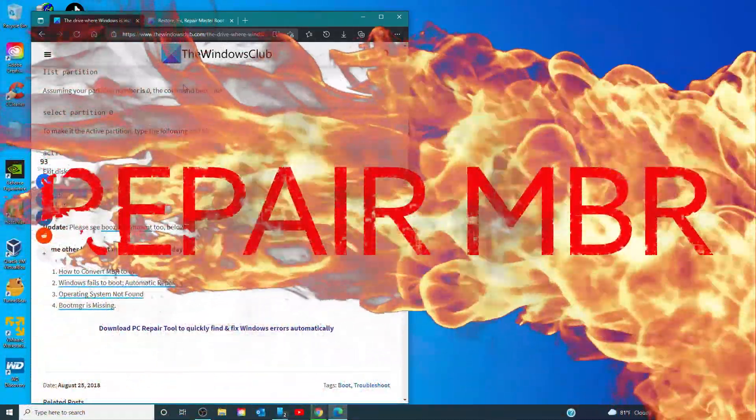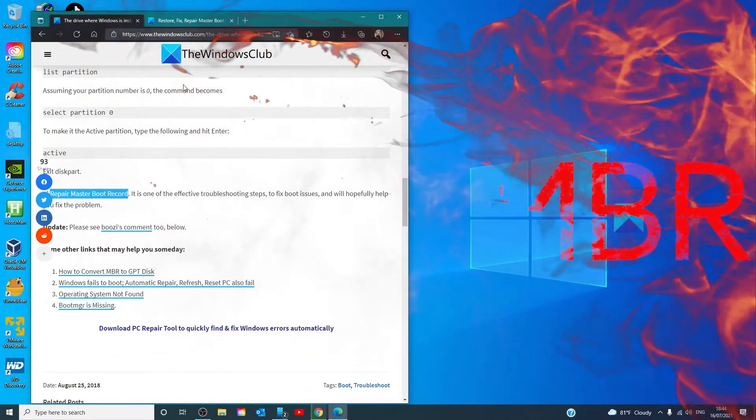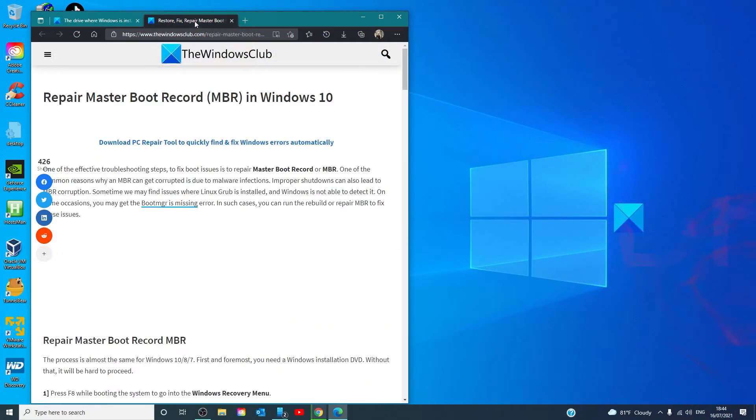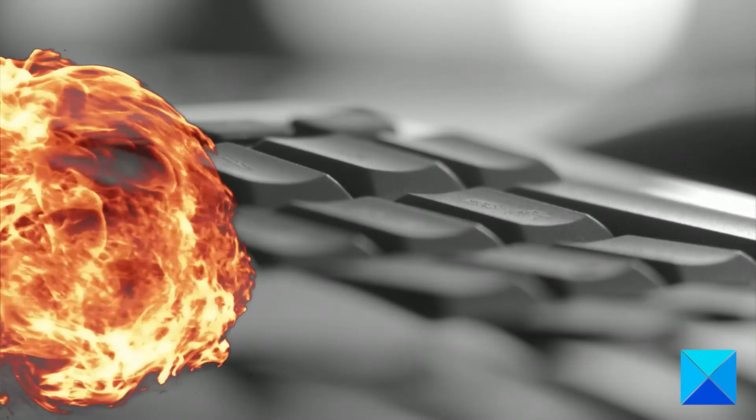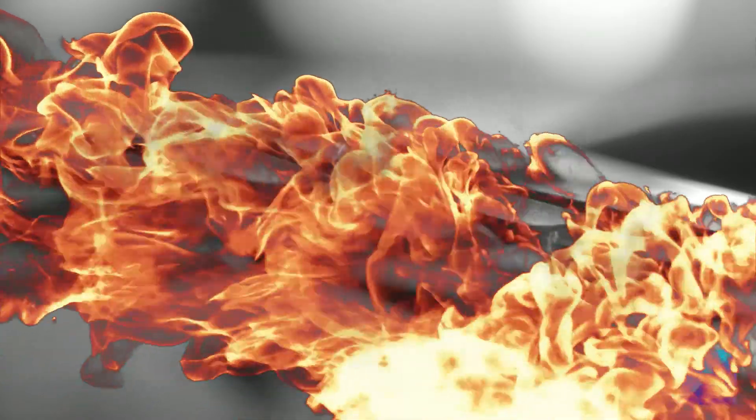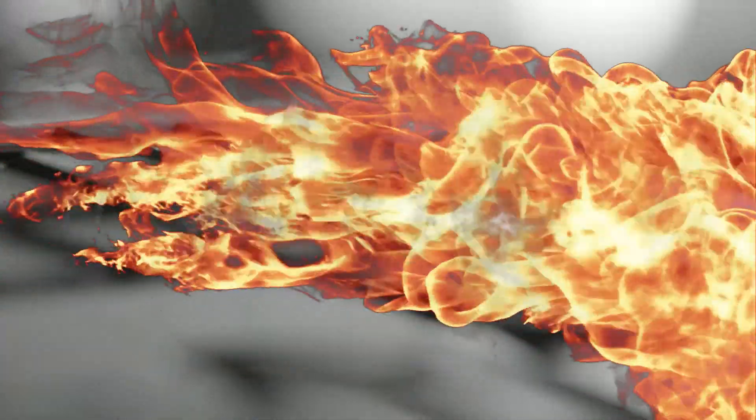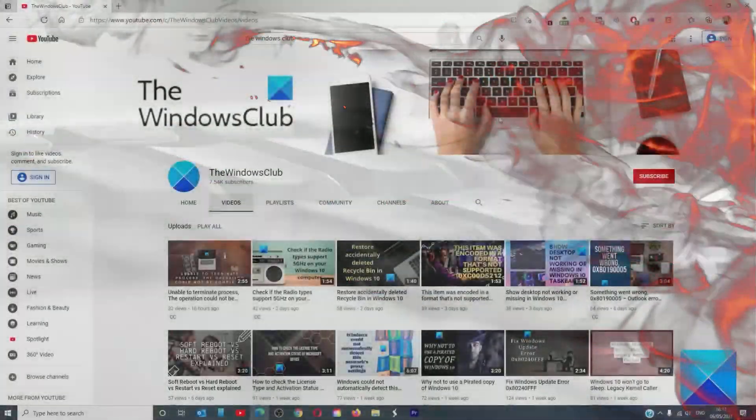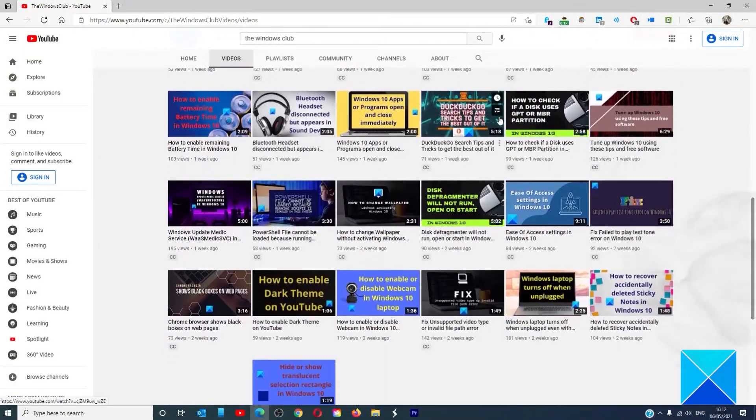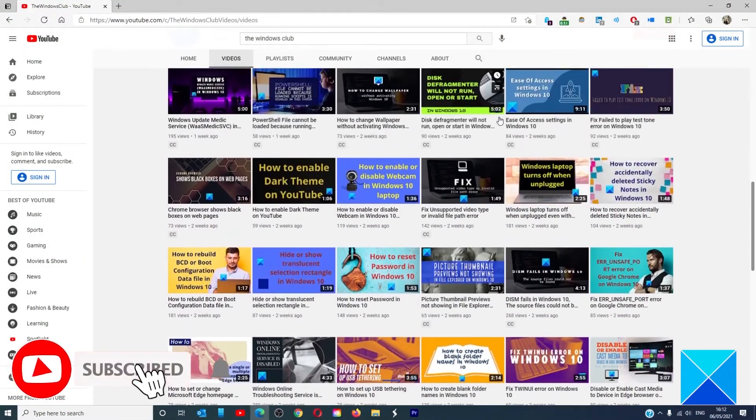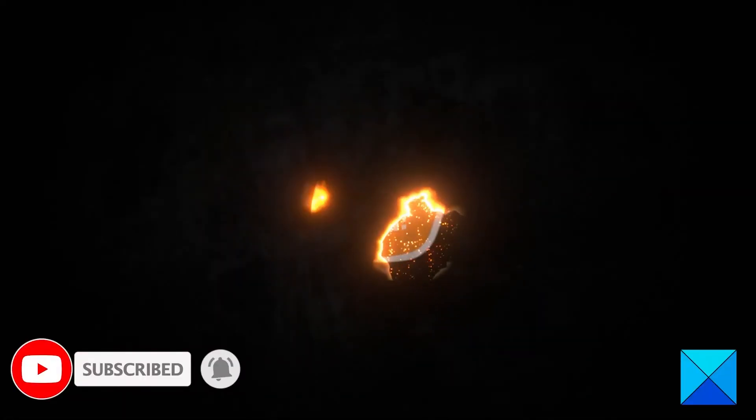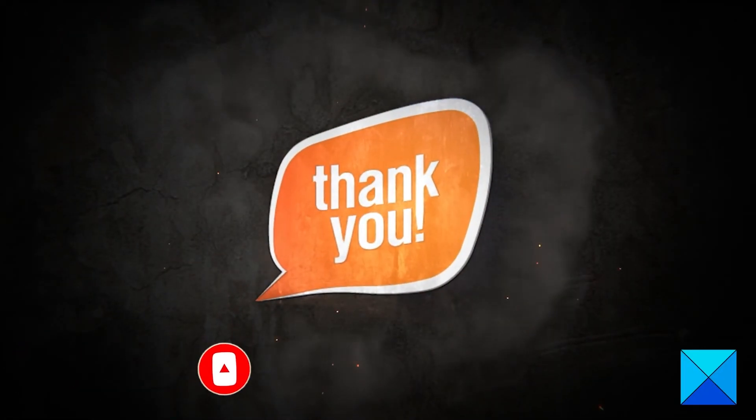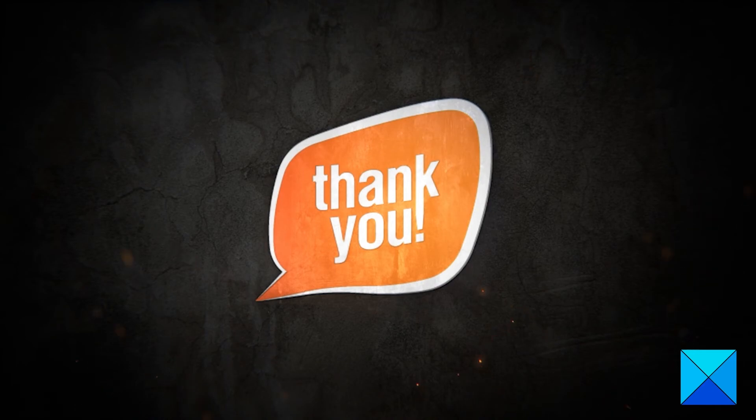Doing this is one of the effective troubleshooting steps to fix boot issues. We link to an excellent article that talks about how to do this step by step. For more helpful articles to help you maximize your Windows experience, go to our website thewindowsclub.com. Do not forget to give this video a thumbs up and subscribe to our channel where we are always adding new content aimed at making you the master of your digital house. Thanks for watching and have a great day.